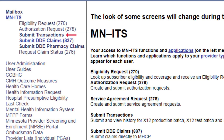The Submit Transactions link allows us to submit and view the history for an X12 production batch, an X12 test batch, and other items, such as affiliation data and supplemental payment transactions. Submit DDE claims is where we begin the submission process when billing MHCP. The Request Claim Status link opens the new MINUTES Request Claim Status Response page.